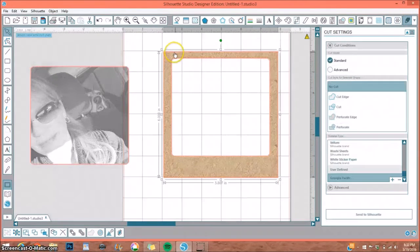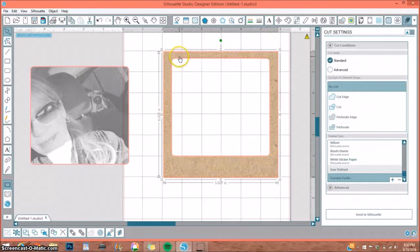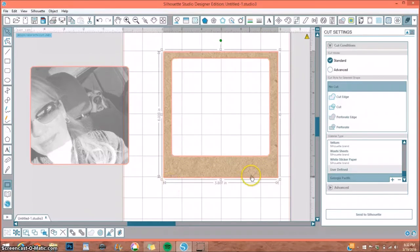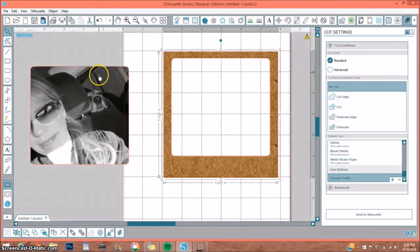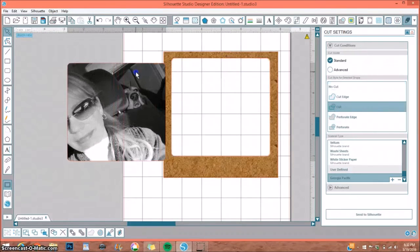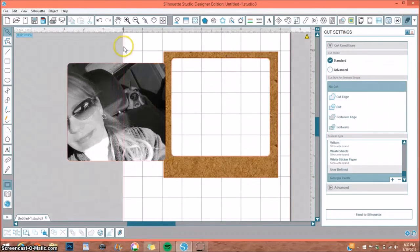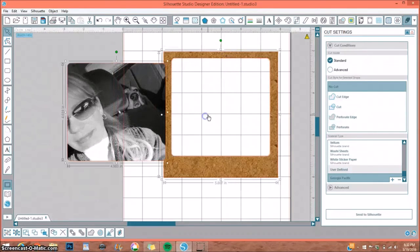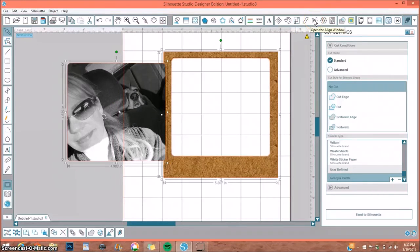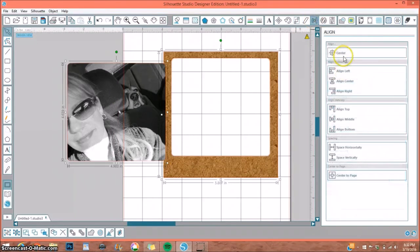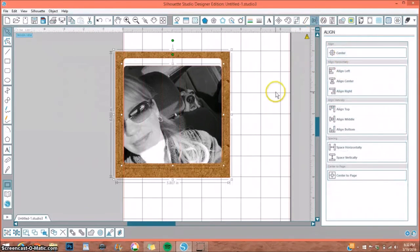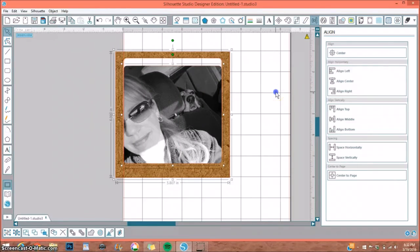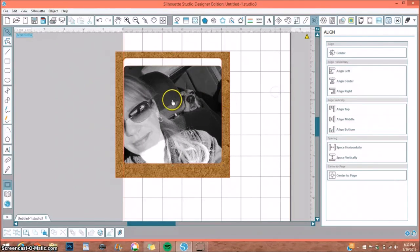And I want to group those together. Okay, so now I have my—let me turn my cut lines back on—I have my Polaroid frame, and as you can see, I have my cut lines around it just like we want. Okay, so let me shut that off for a moment. Next thing I want to do is grab my photo and my frame, go back up to the Center Align window, and select Center.